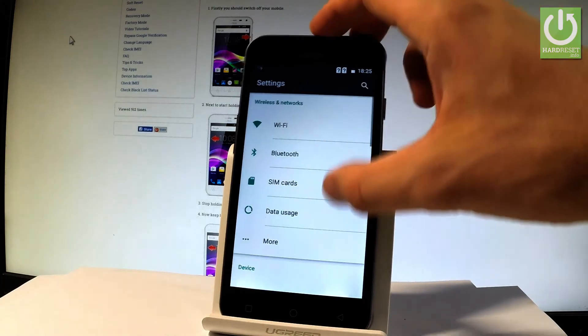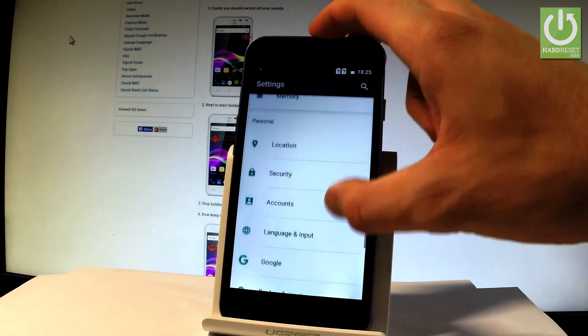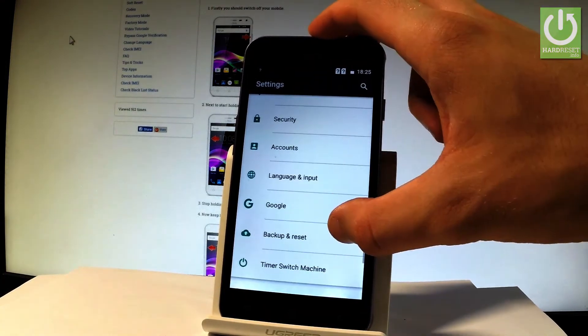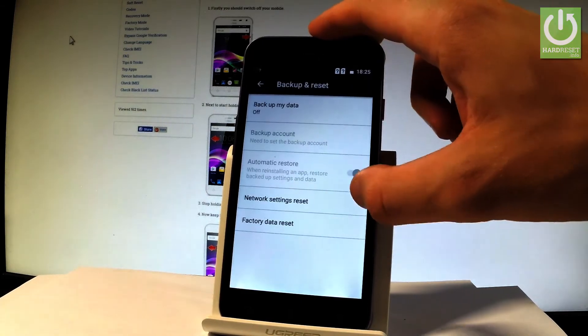Let's scroll down and right here under personal tab we've got backup and reset, let's choose it.